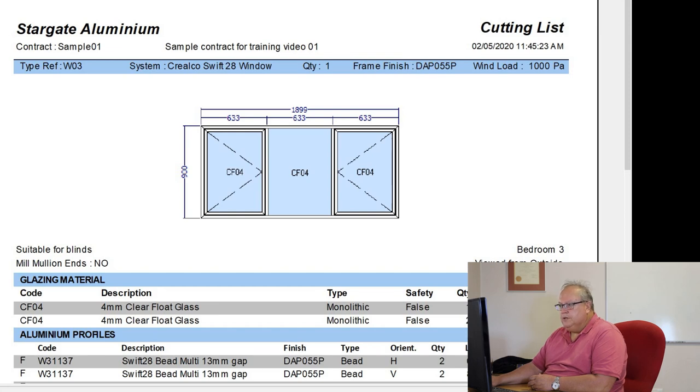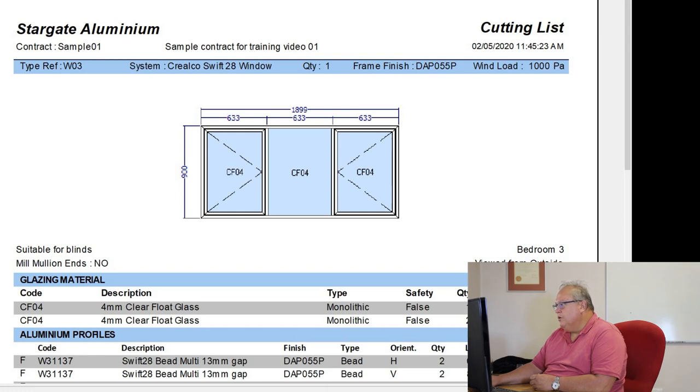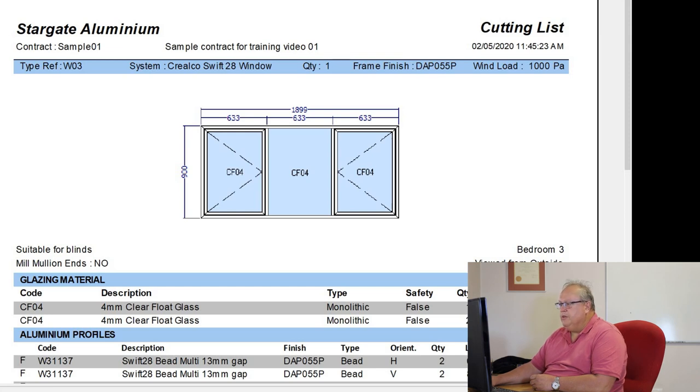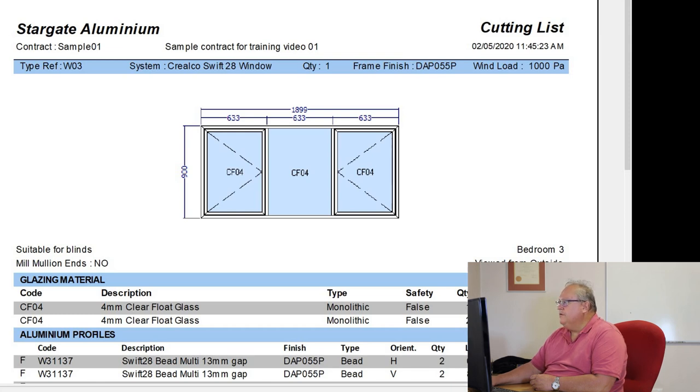So the reference is W03, it's a Crealco Swift 28 window, the quantity is 1, the frame finish is DAP055P, which is white, but remember in this picture it's going to show you the correct color anyhow, and it was designed at a window of 1,000 pascals.